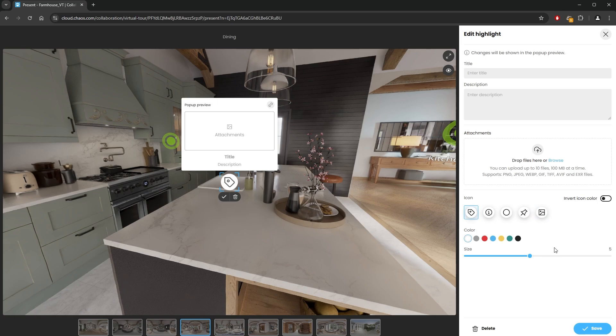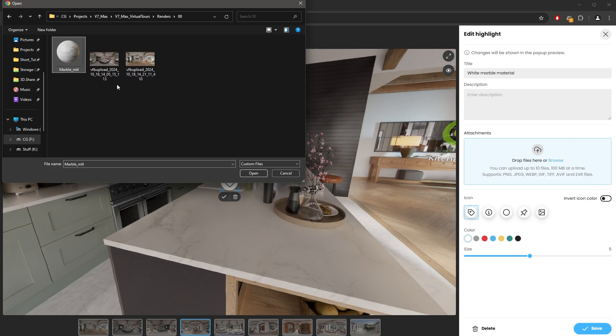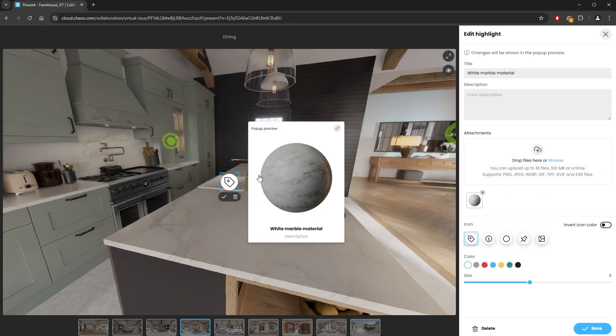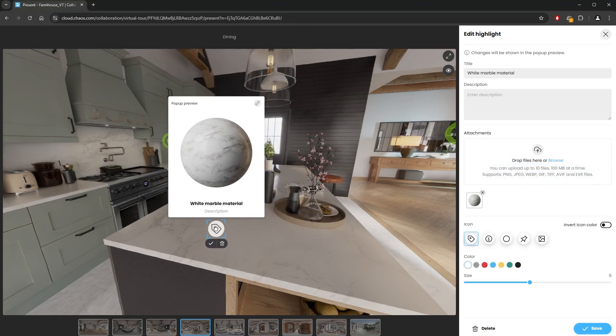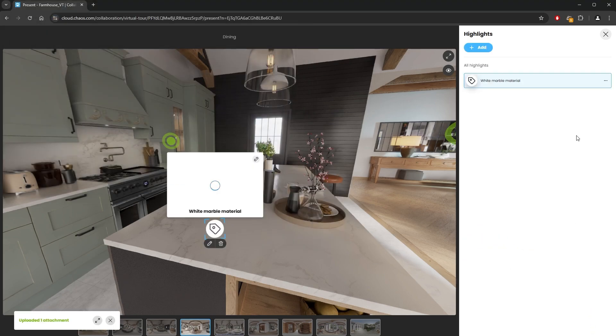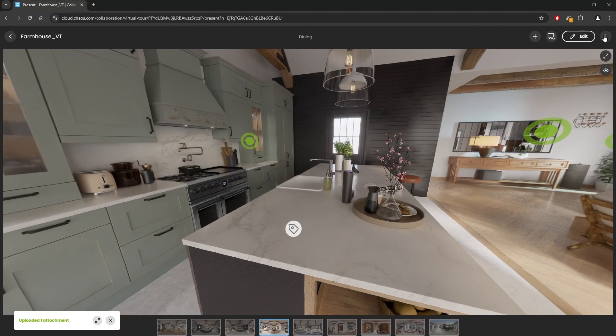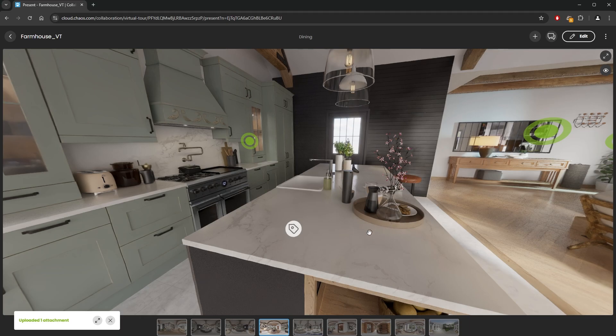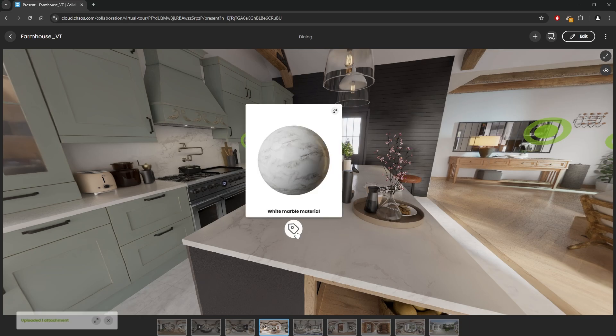Let's say we want to give more information about the Kitchen Island top material. I'll give it the title of white marble material and also add an image of the material which I've prepared in advance. Let's save it and just like that, we can add extra information in our 360 panoramas.